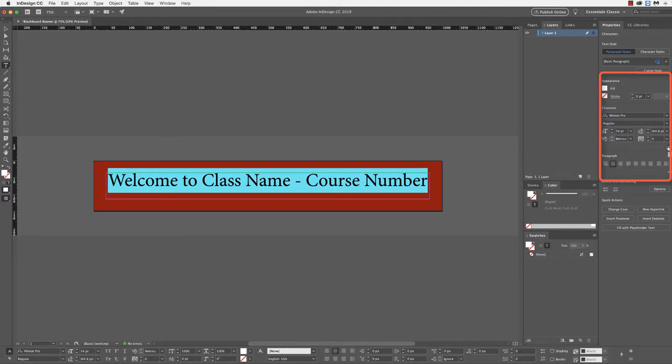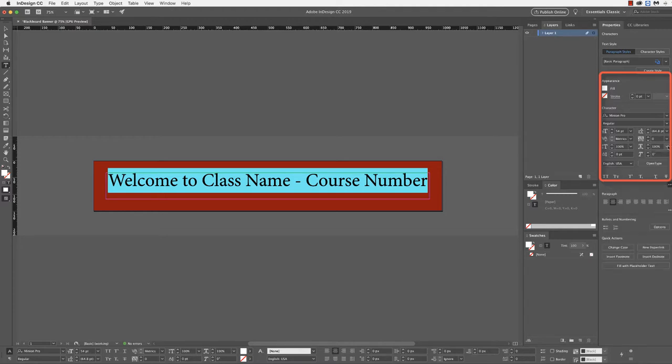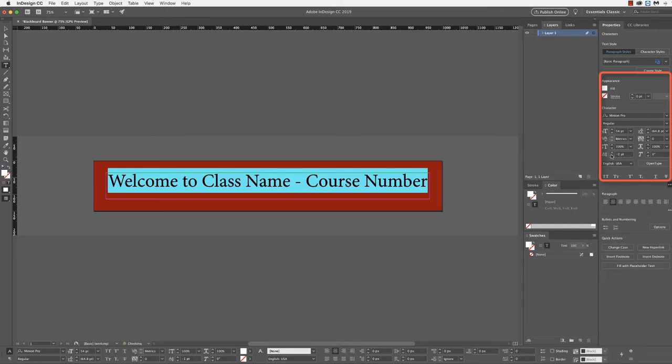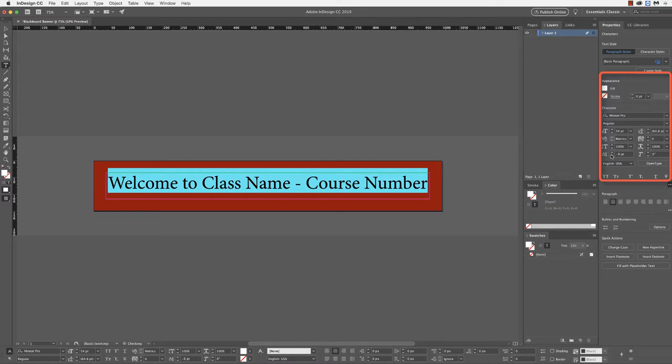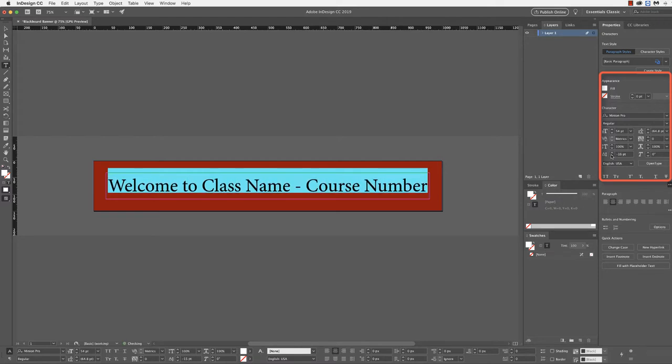Then I'm going to open up some additional options below the character section. What I'm looking for is the baseline shift here. I'm going to adjust this down, as you can see. What this does is it is actually moving the text vertically up and down.